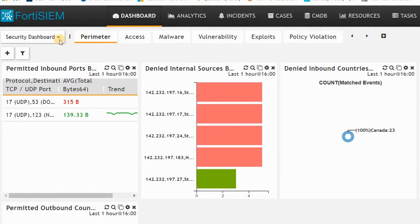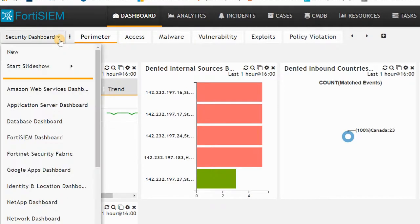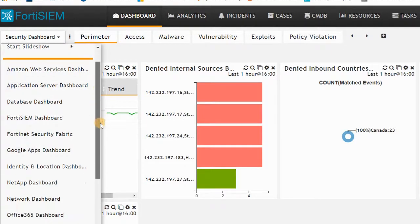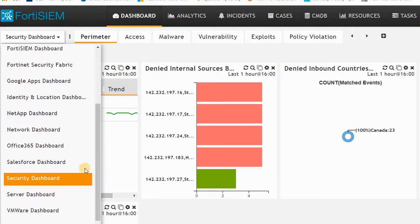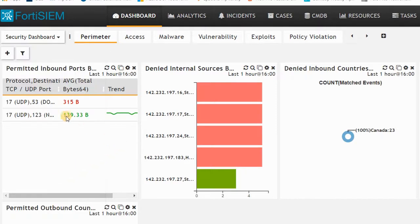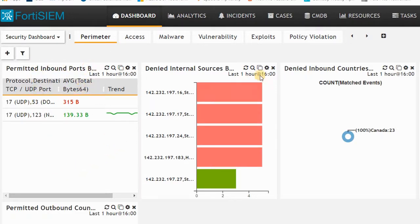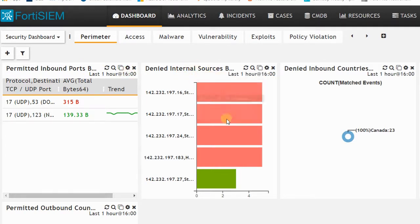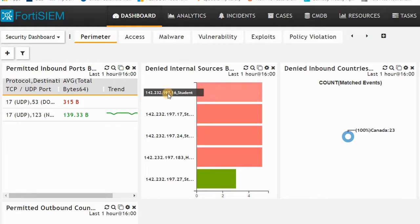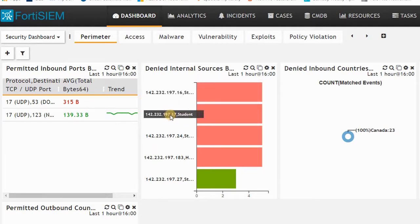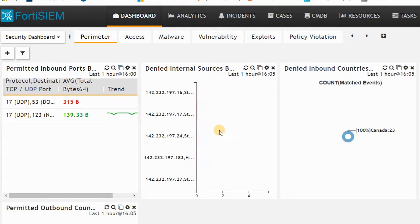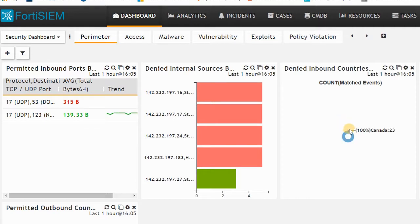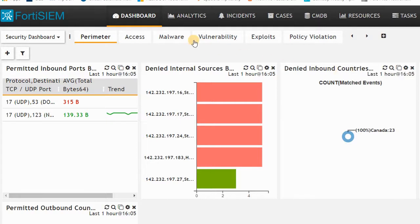The security dashboard shows you inbound or denied internal sources. You can see here 16, 17, and 24 are the denied internal sources, and we have here the country map that shows the countries with denied inbound connections.